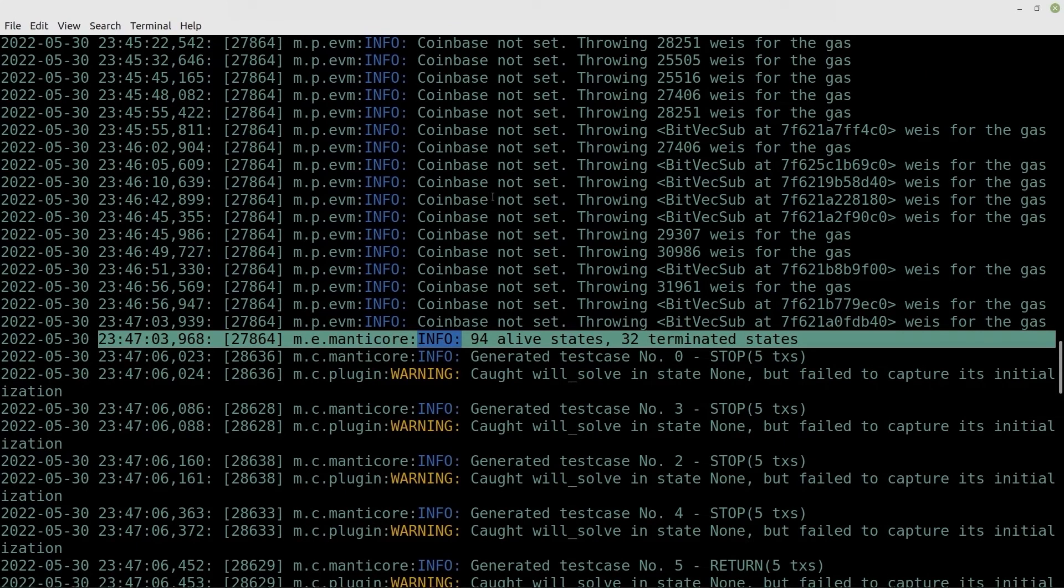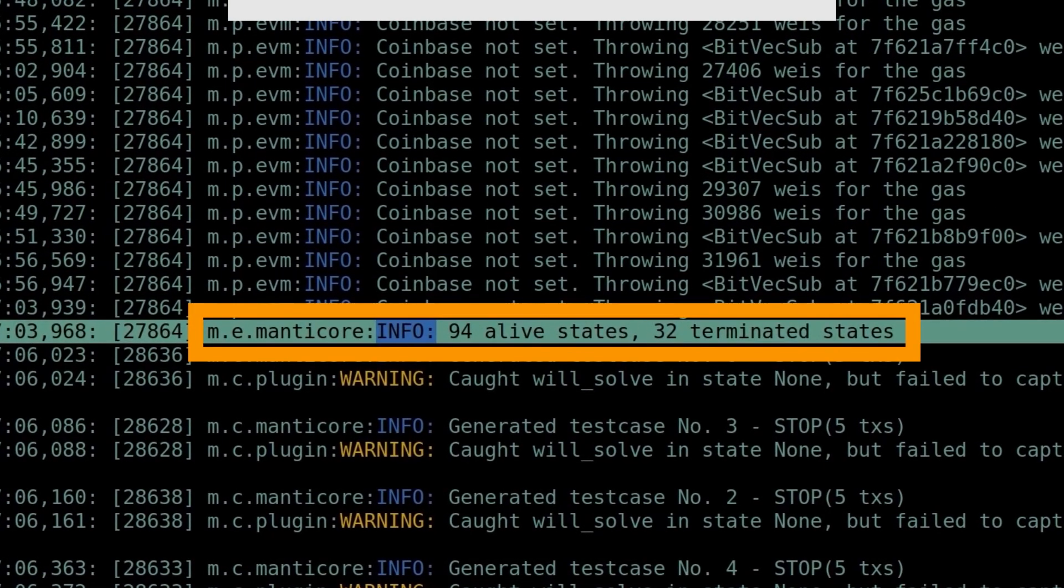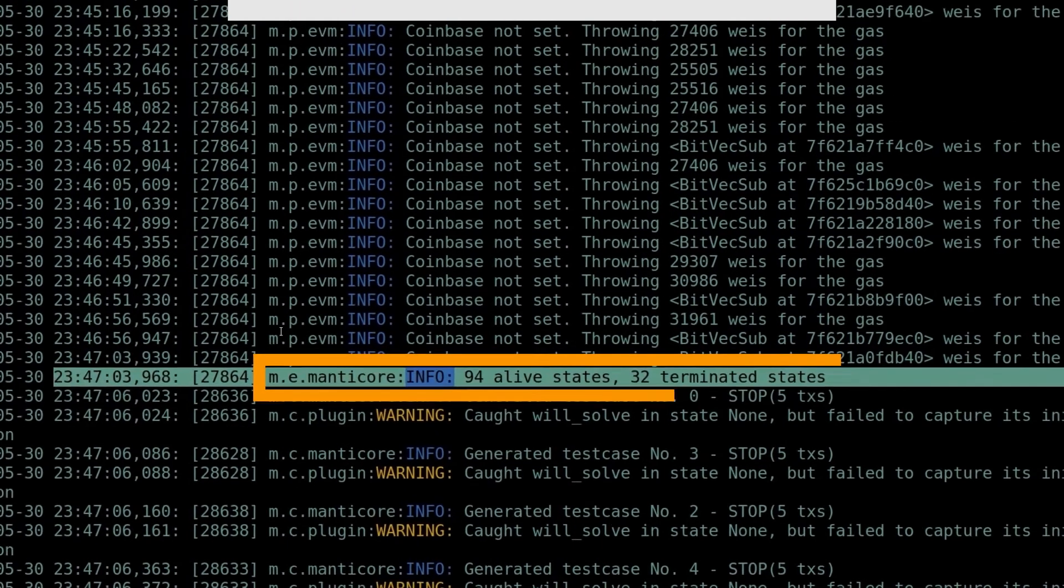The system has executed four symbolic transactions. As a result, 94 symbolic alive states have been discovered, which means they can still persist. And 32 symbolic terminated states have been detected.